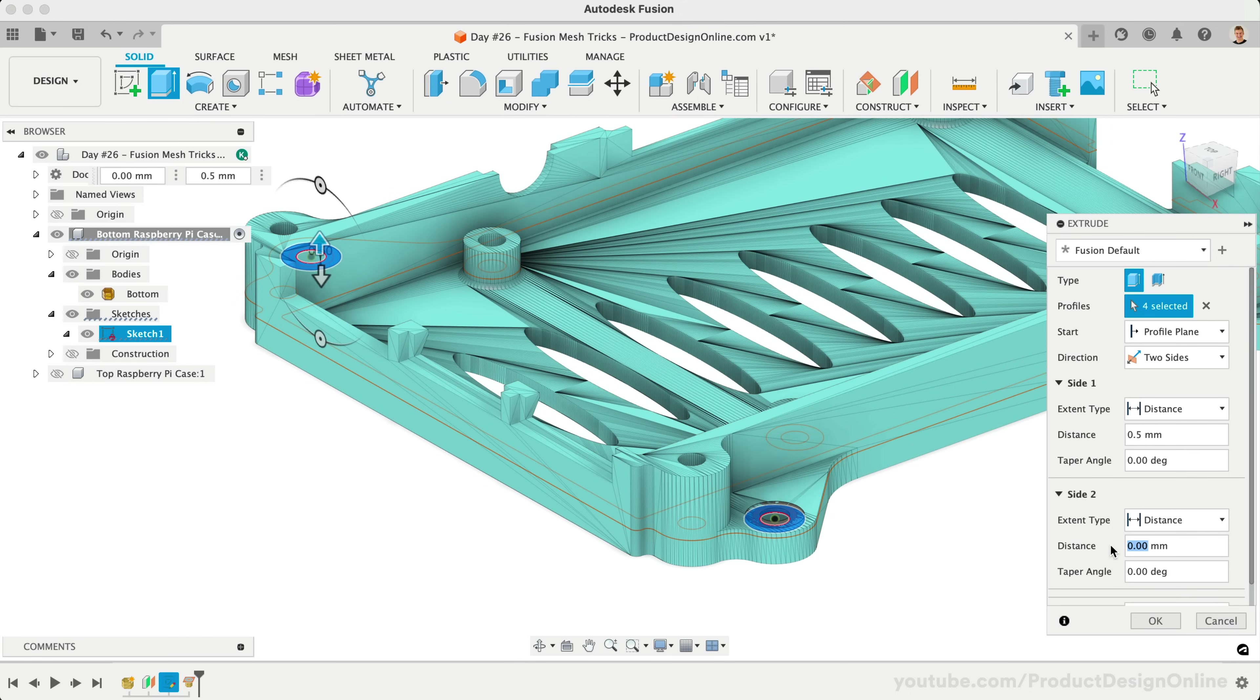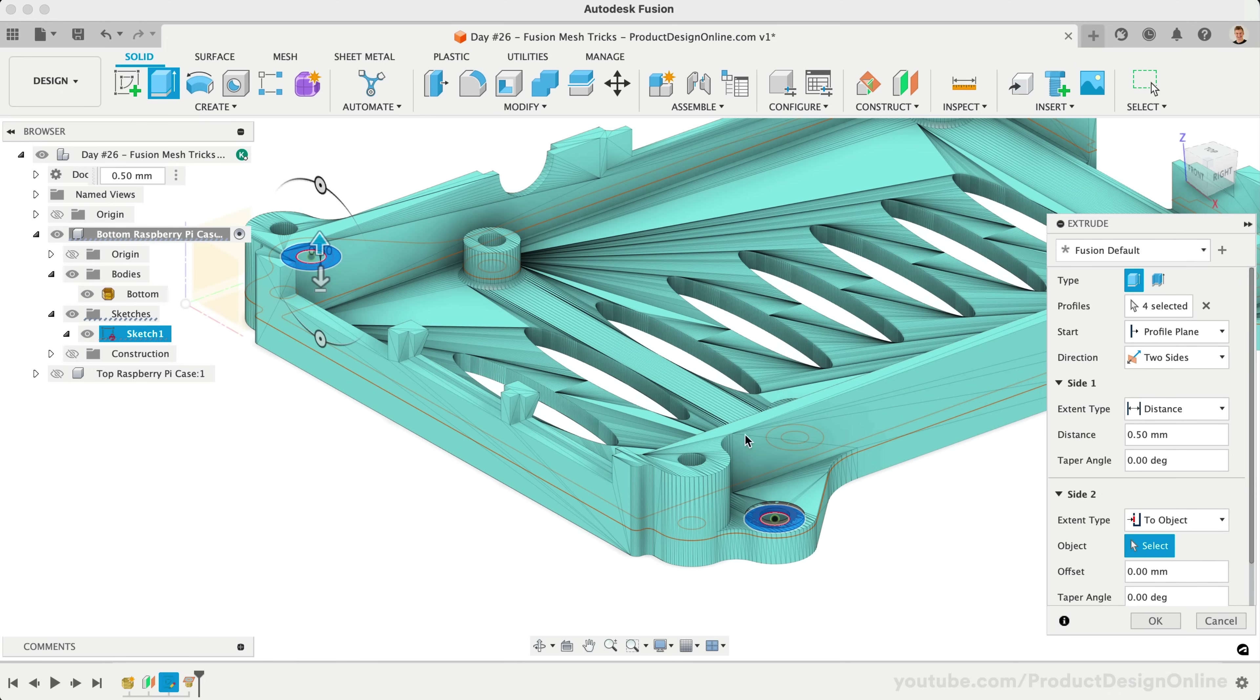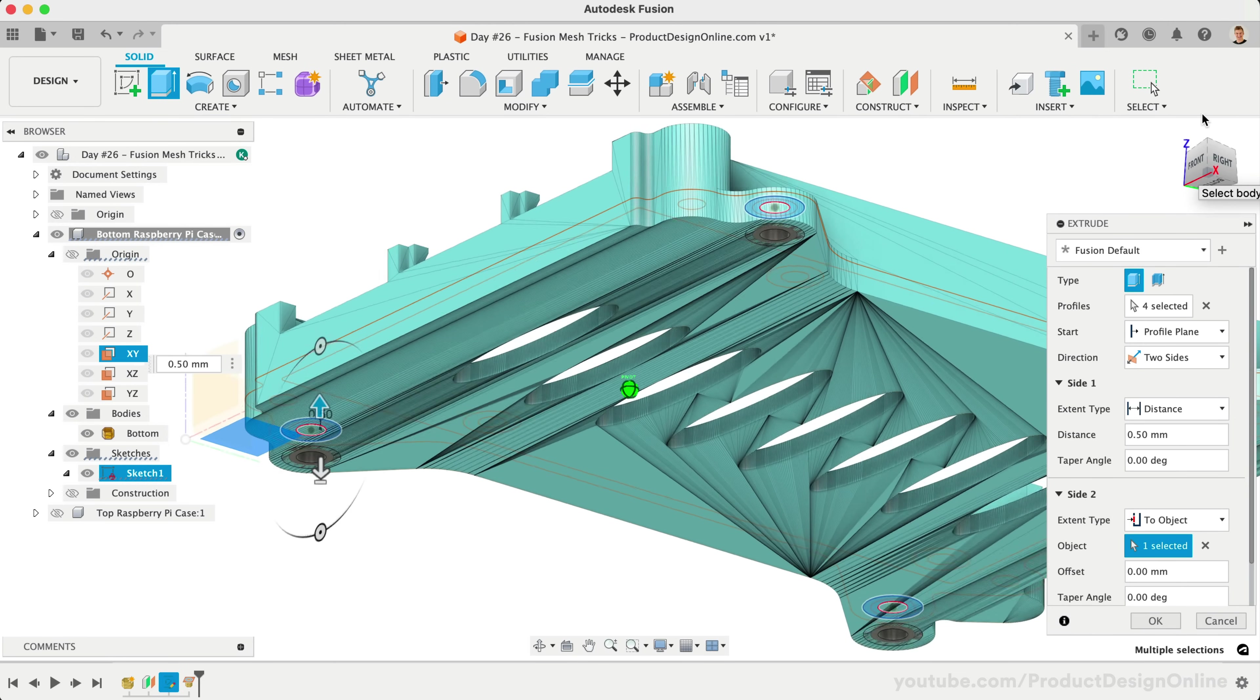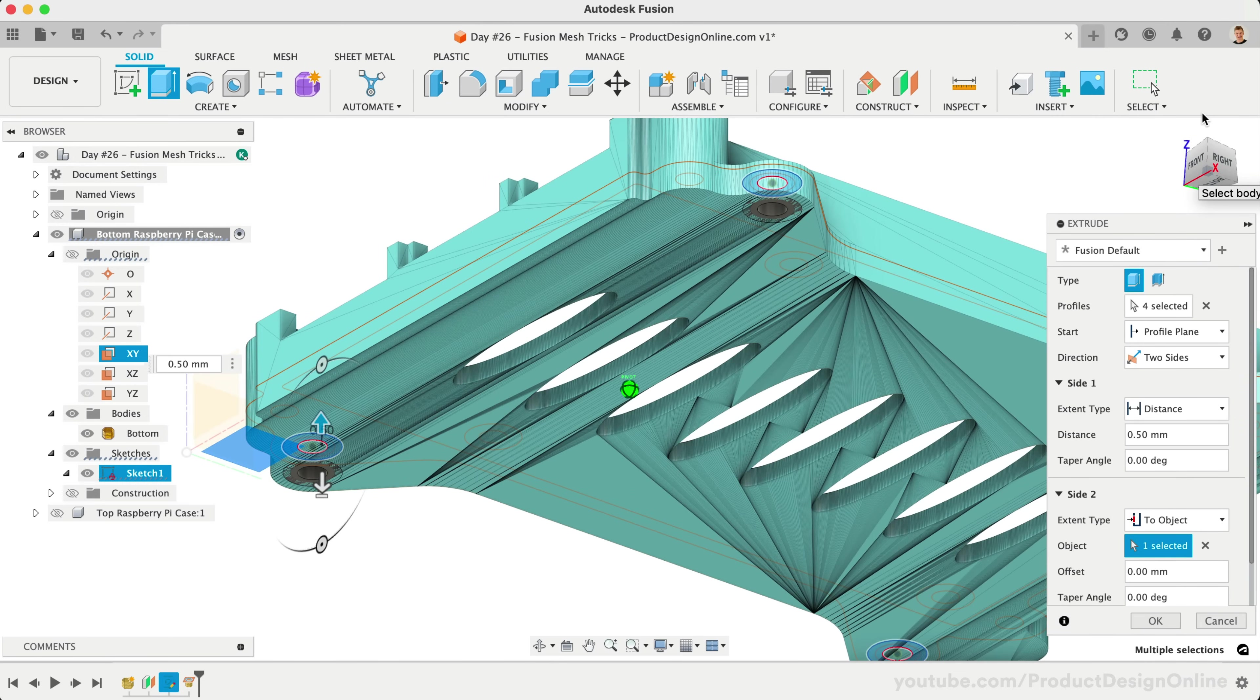As an alternative, we could use the two-object extent type and select our bottom origin plane. Mesh bodies do not allow you to reference the faces as we can with solid B-REP bodies. Either option will give us our desired 3.5 millimeters thickness.